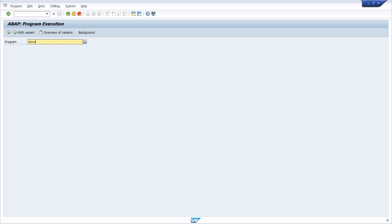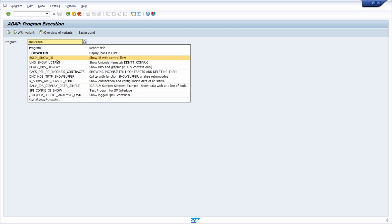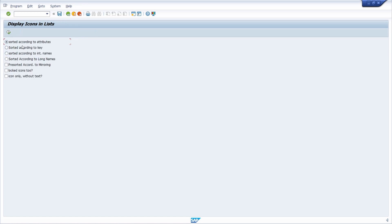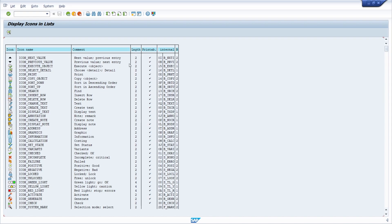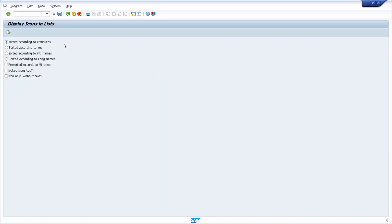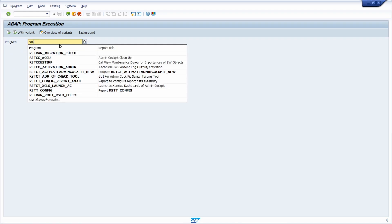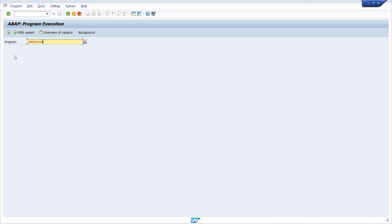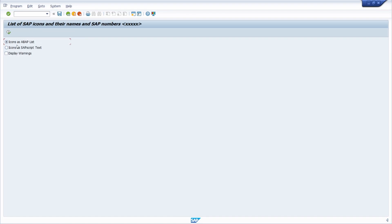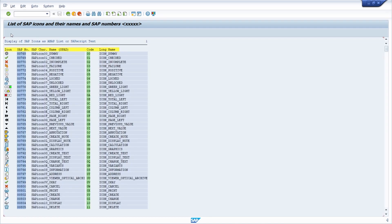Of course you can also open a specific report. For example, you can open SHOW_ICON and execute it — you can sort them according to attributes. Another report is RSTX_ICON, where you can get an overview of the icons as an ABAP list. This is also one easy way to browse icons.